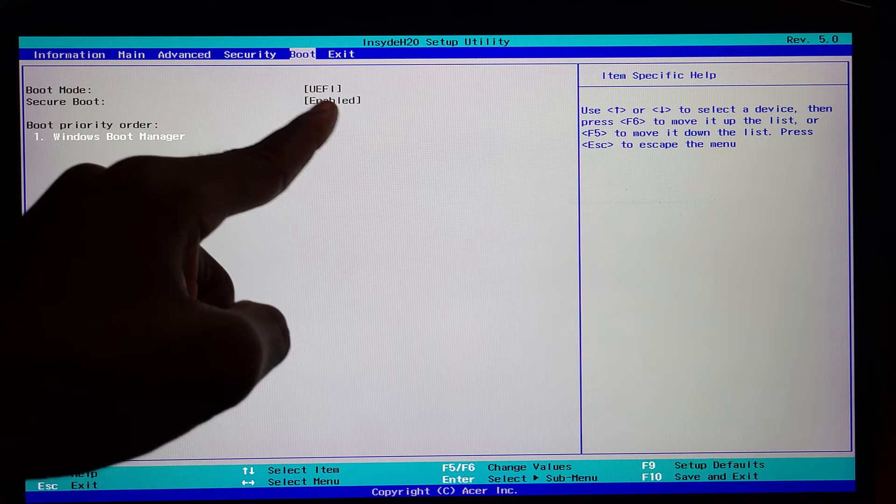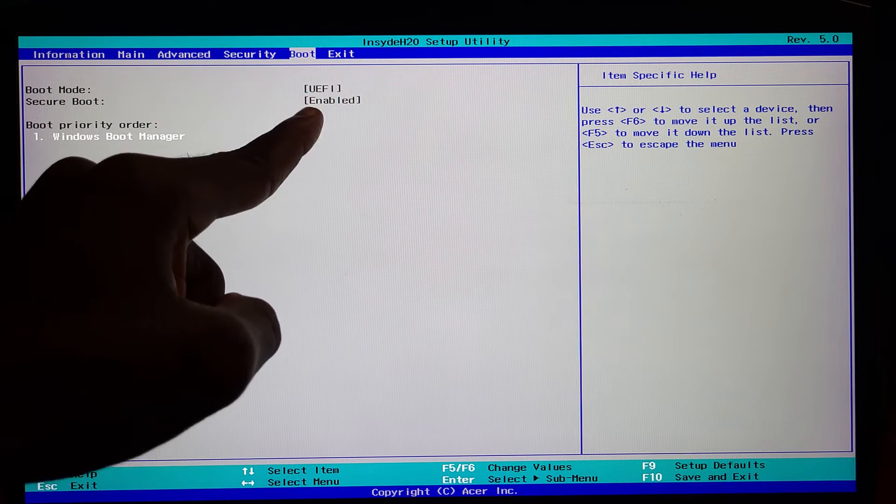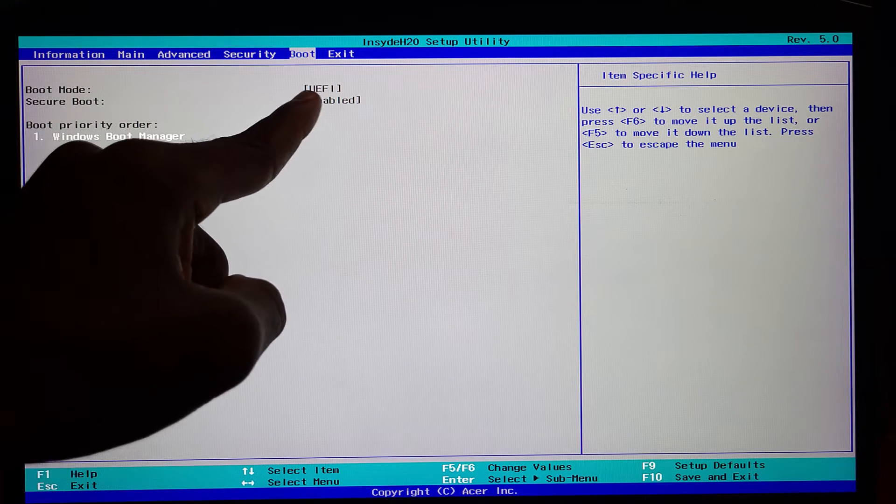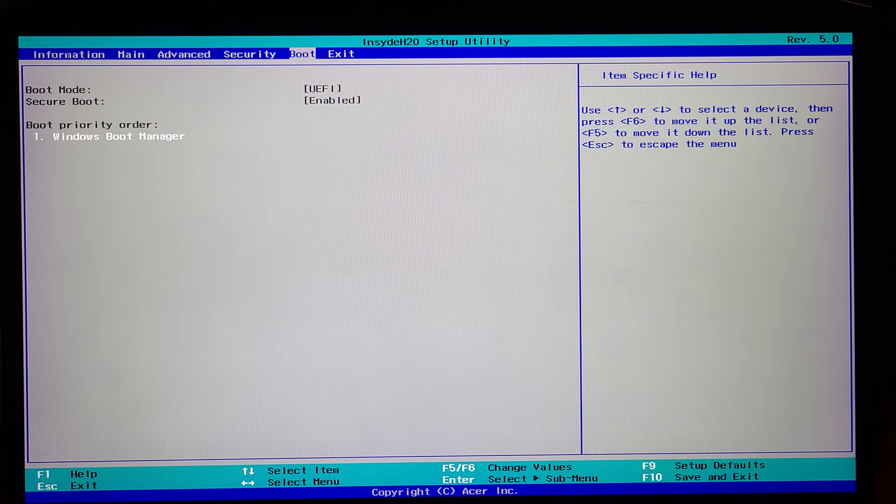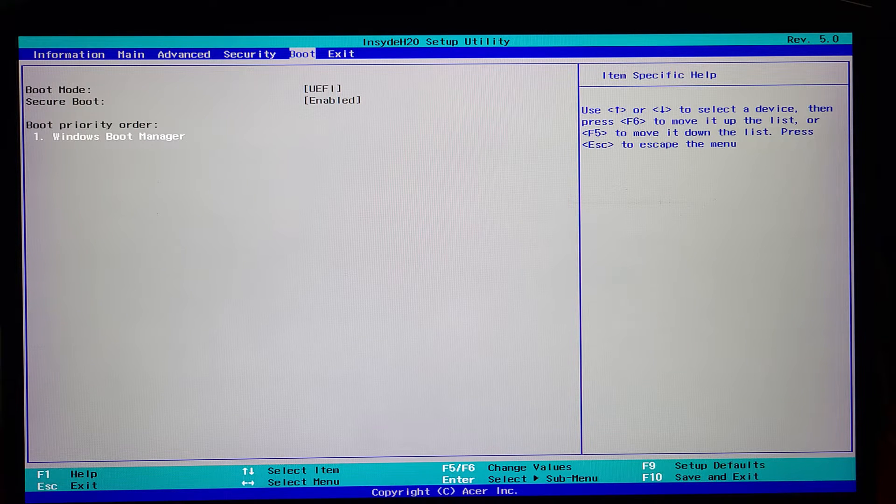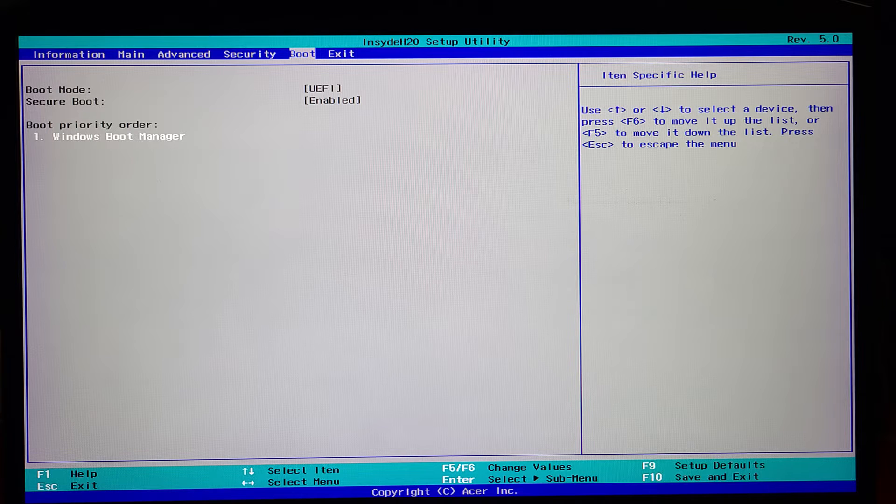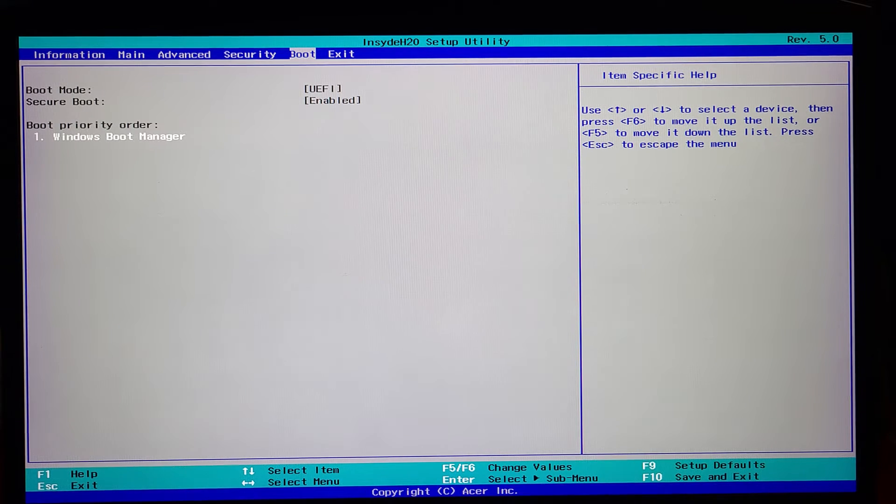actually disable it - it is grayed out by default. So what you have to do to have the ability to enable or disable secure boot is go to Security.